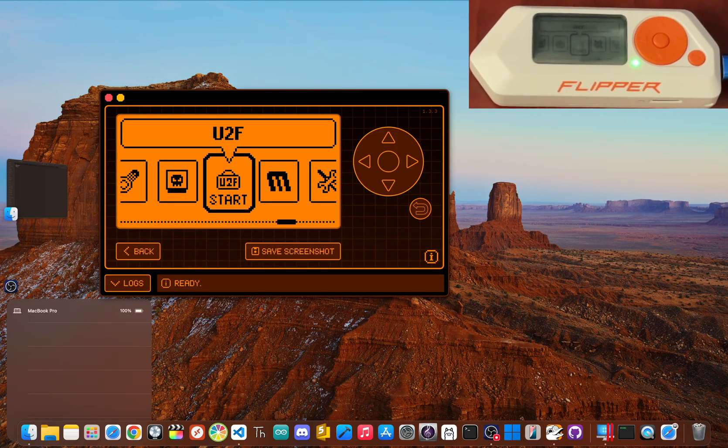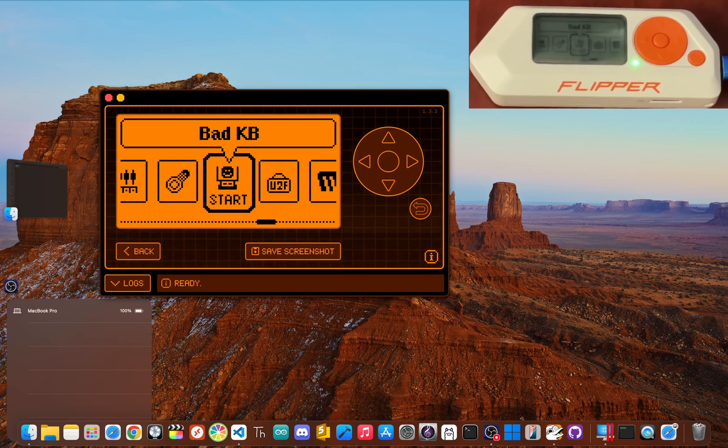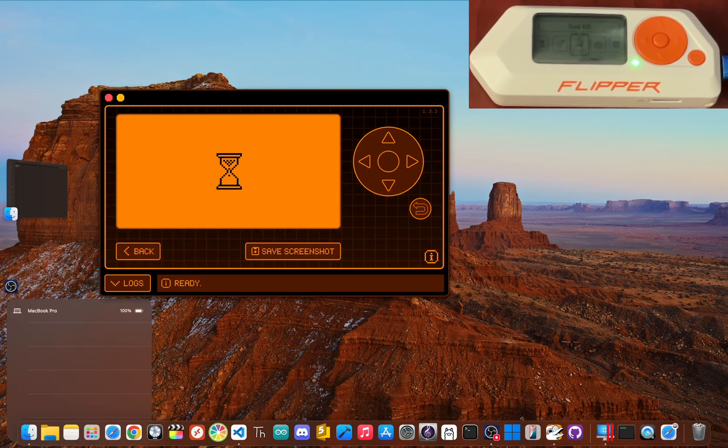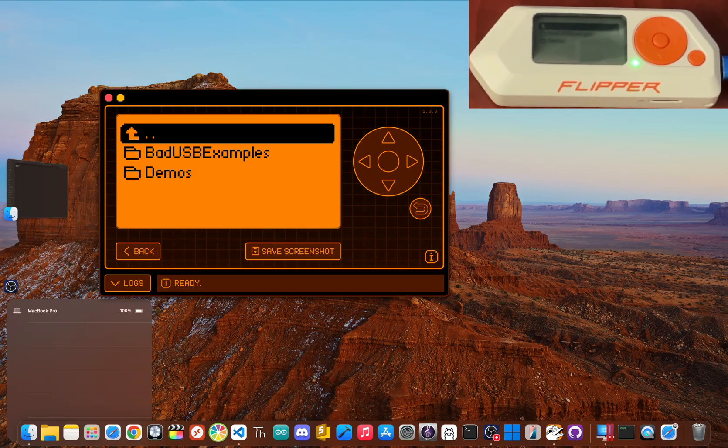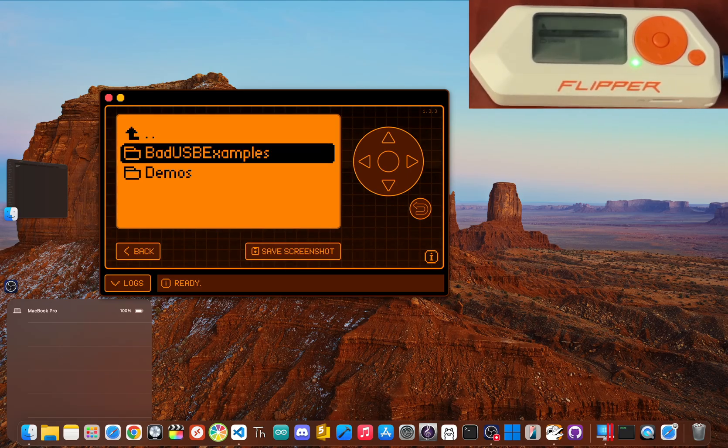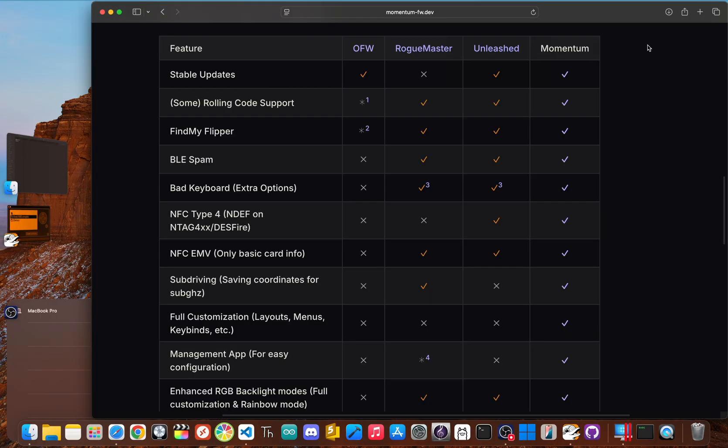The official firmware already has a Bad USB feature which lets the Flipper pretend to be a keyboard and run pre-written scripts when you plug it into a computer. It's a classic pen testing tool for showing off security weak spots or installing firmware on the fly. However, Momentum takes it to the next level. Momentum's Bad KB, or Bad Keyboard, has extra options that aren't available in other firmwares.